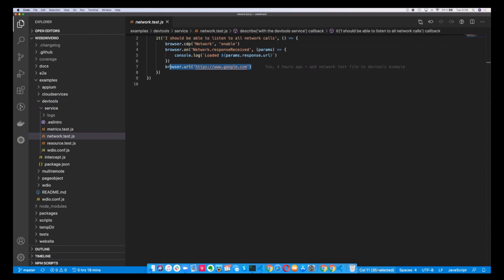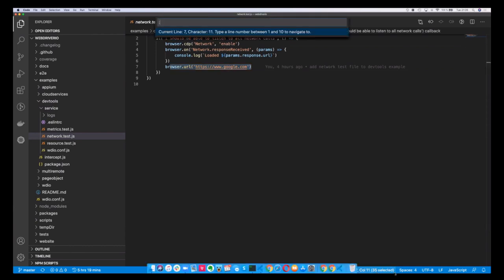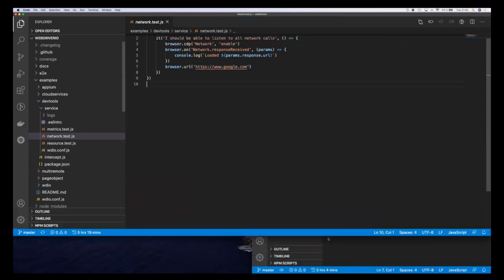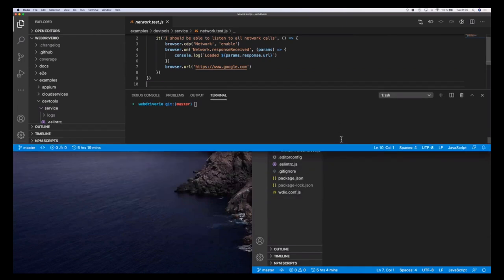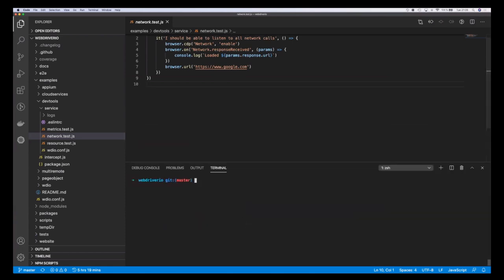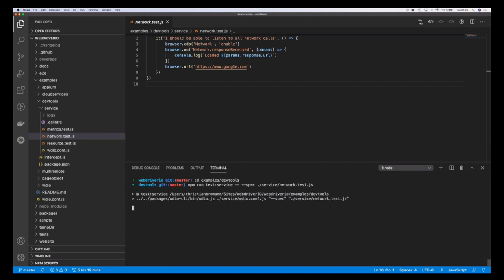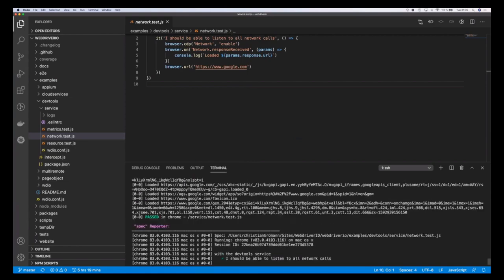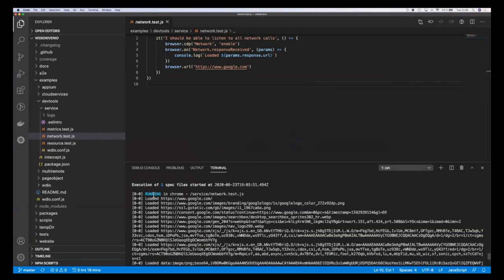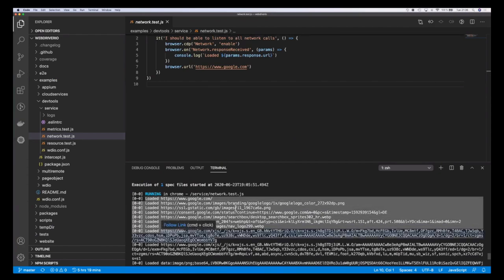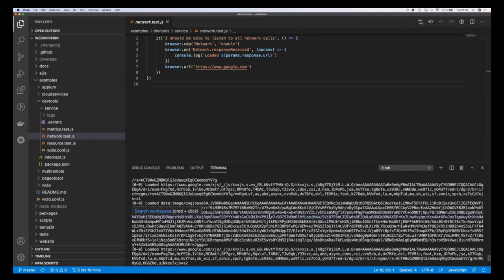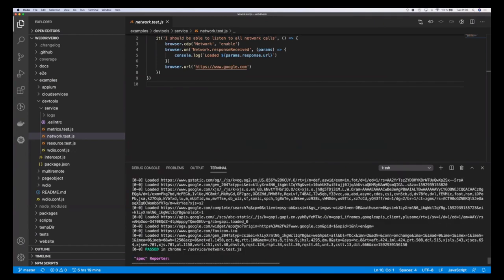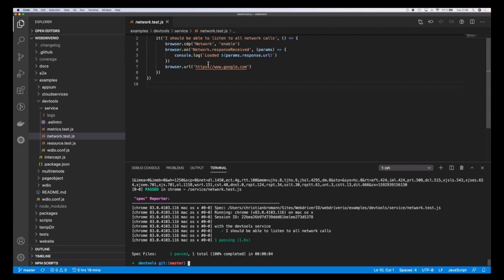Let me open my console and run this. I go into the example folder for DevTools and run the service with that specific network test. What's happening now is that ChromeDriver is running, opening Chrome, going on the chrome.com page, and opening then closing it immediately. But you can see in the console logs all the network commands that have been intercepted. Based on that, you can have tests that check if certain URLs have been called, if a certain request has been made, and many other things with the Chrome DevTools protocol.